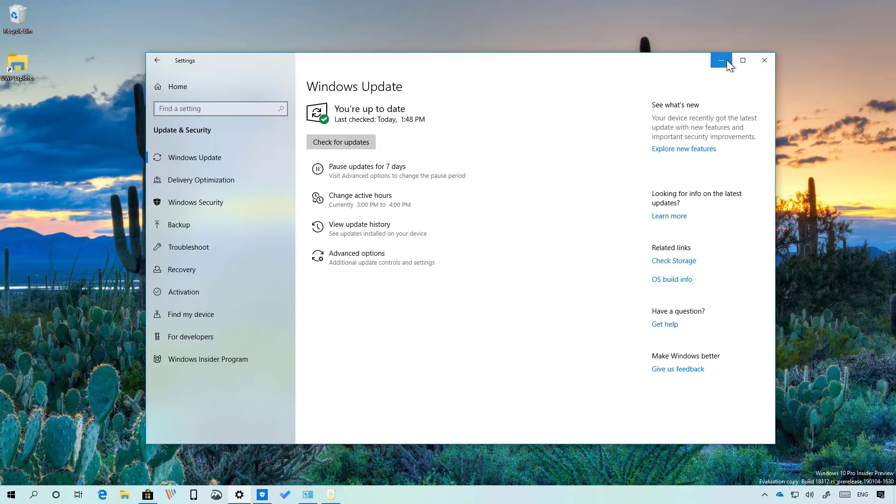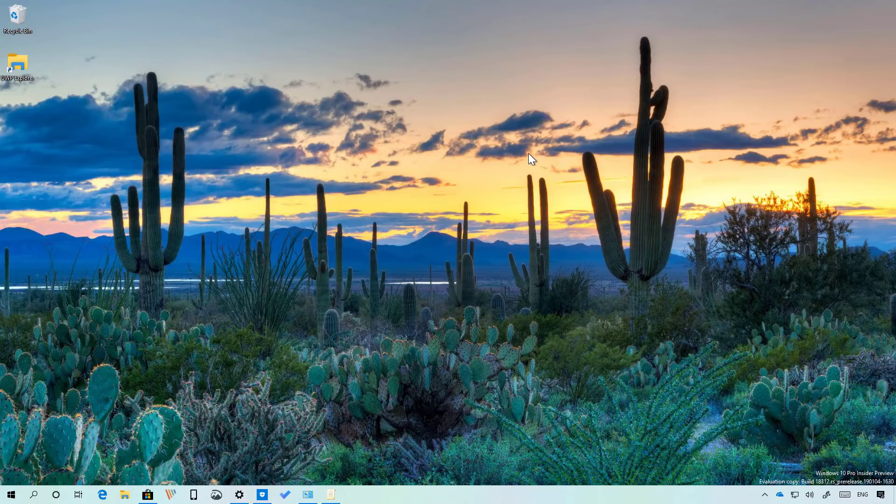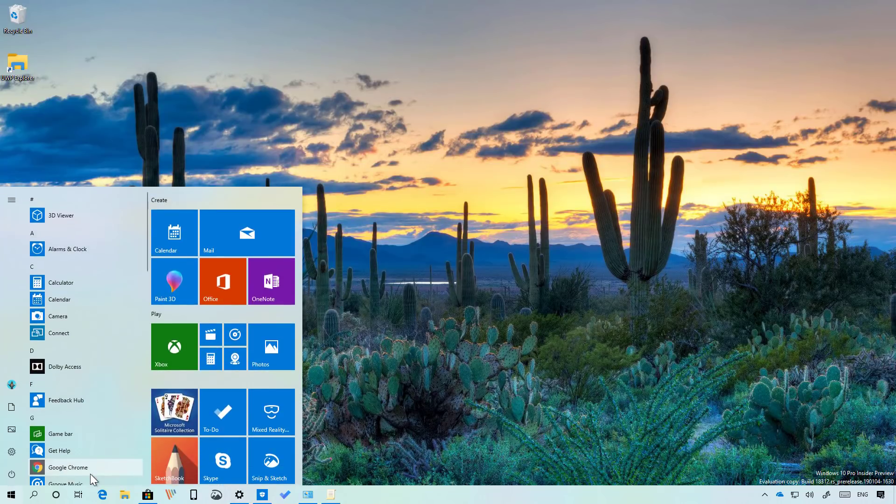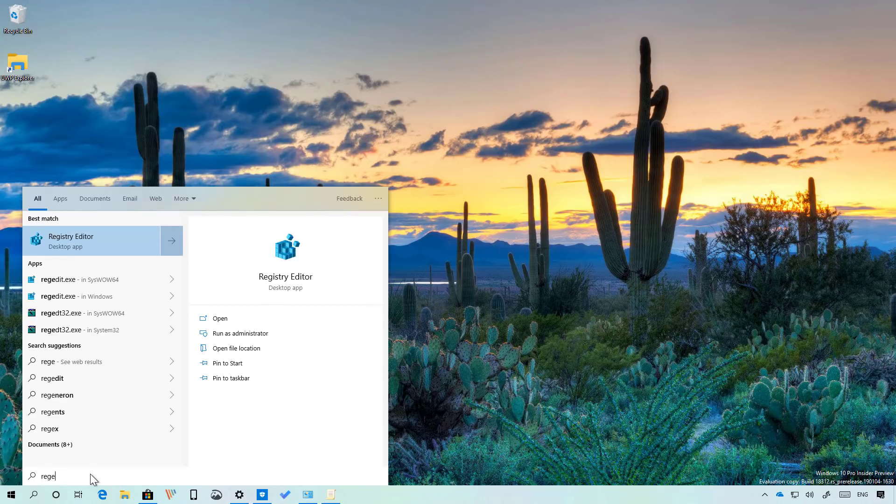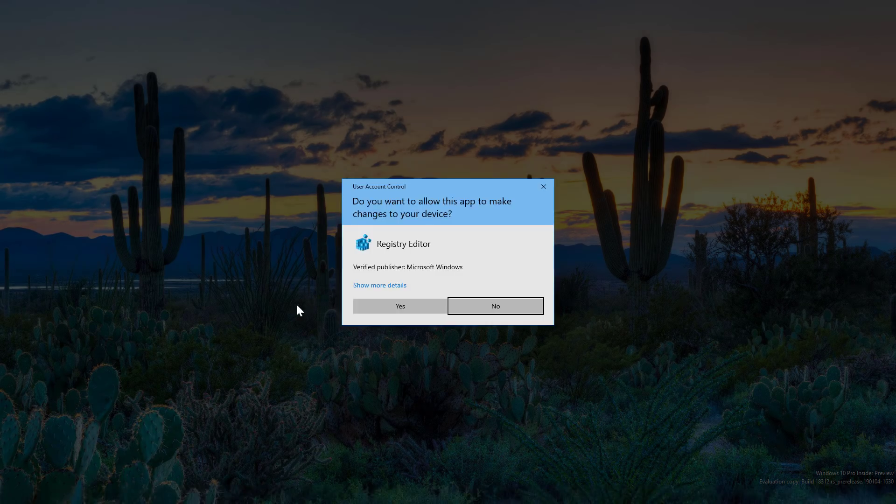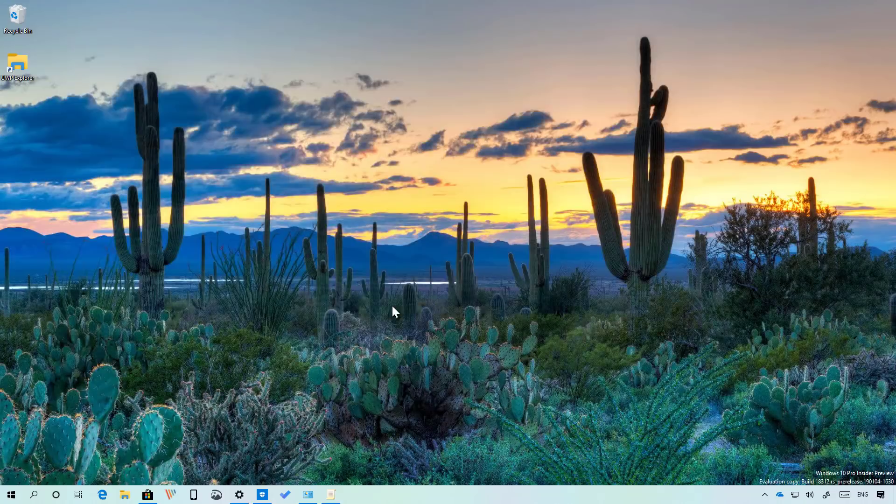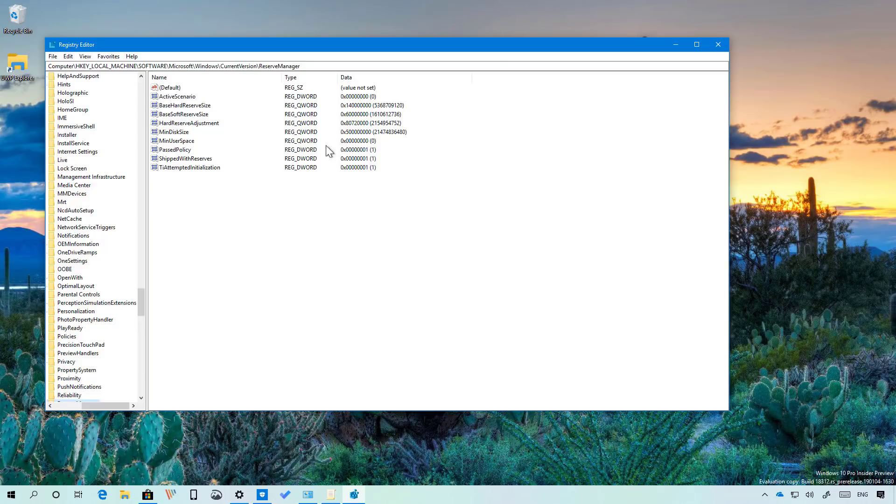So to enable Reserved Storage open start and search for regedit. Open the app and navigate to this location.